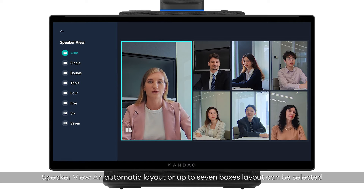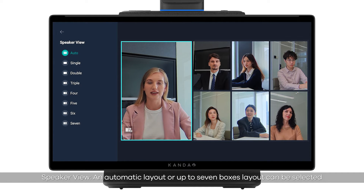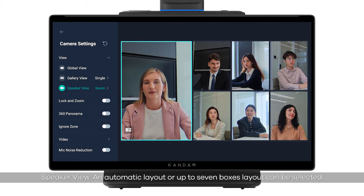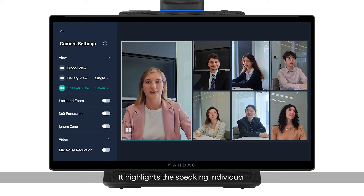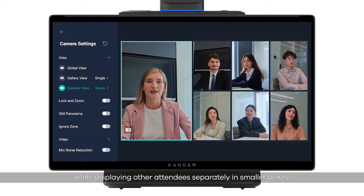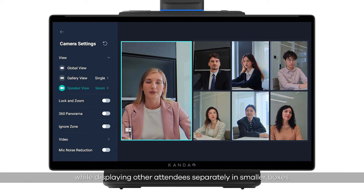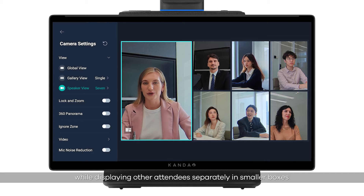Speaker view: an automatic layout or up to 7 boxes layout can be selected. It highlights the speaking individual while displaying other attendees separately in smaller boxes.